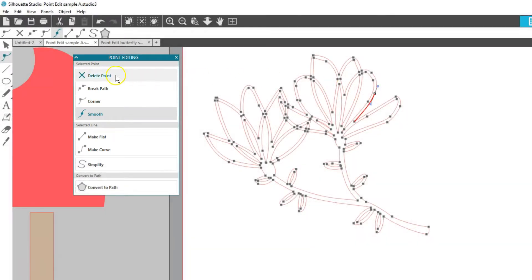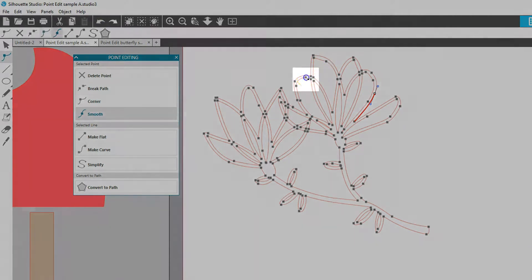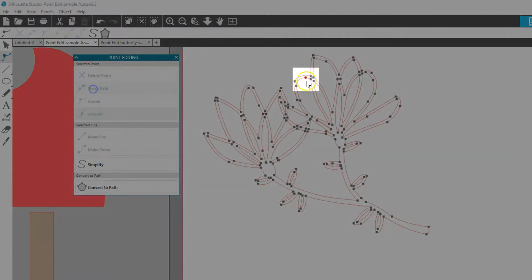Delete Point will simply delete the selected point while leaving the rest of the line intact. Break Path will break the line apart at that point.